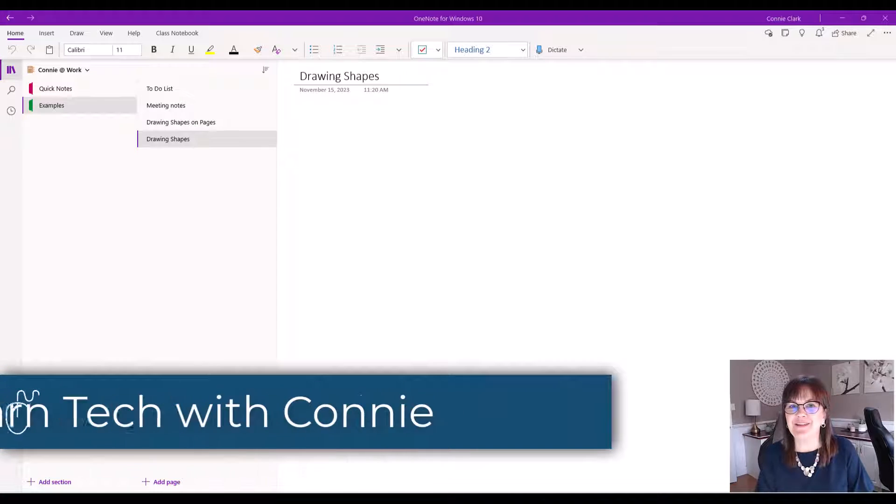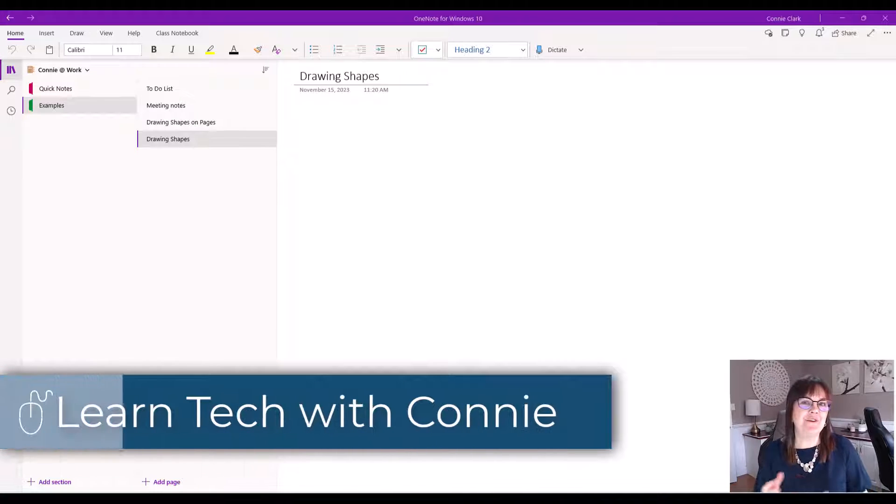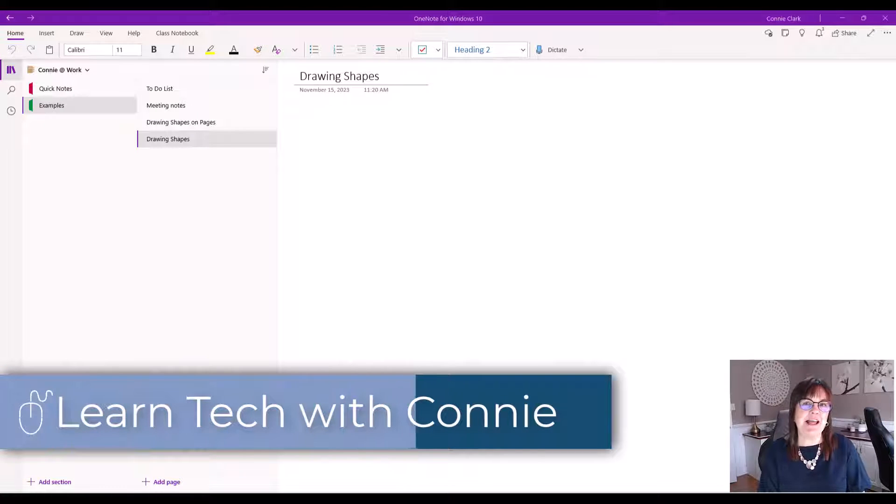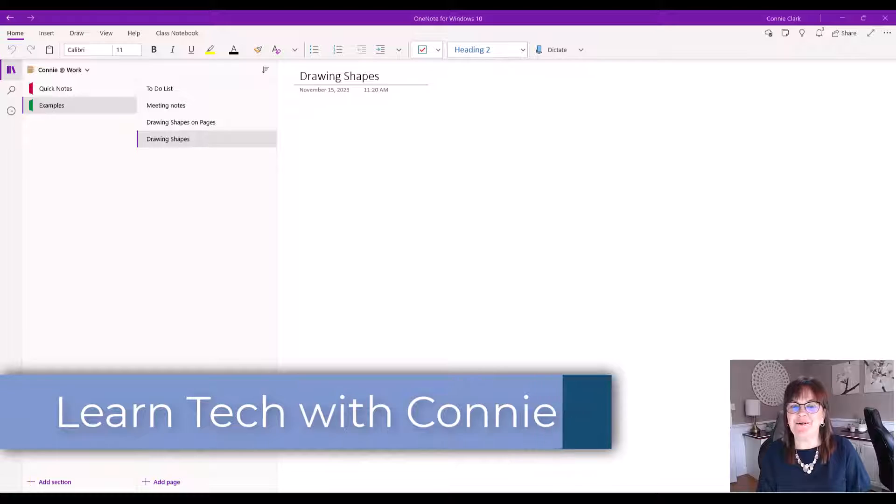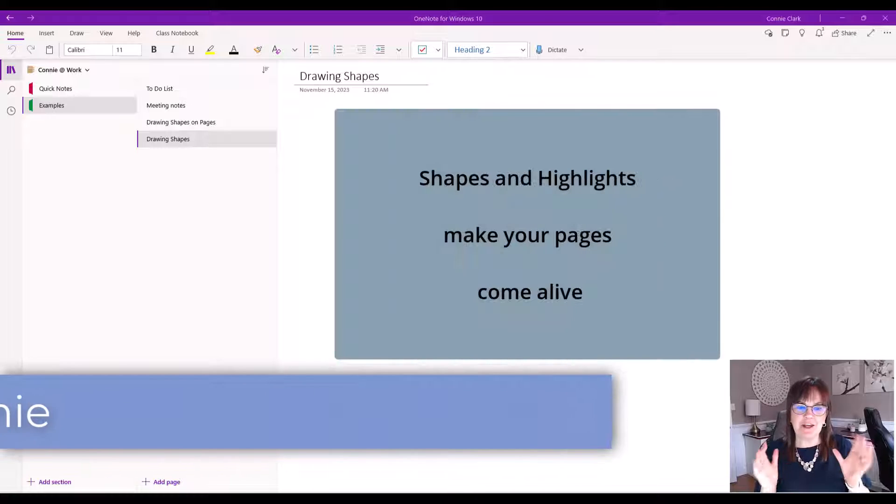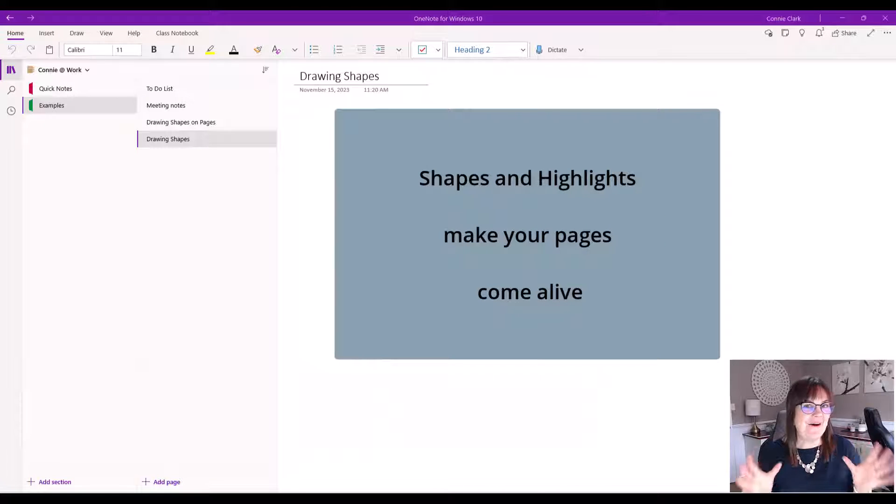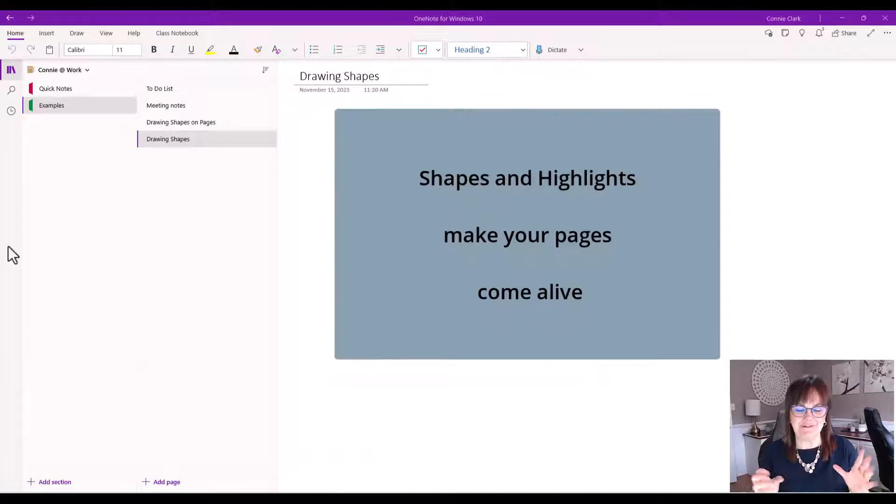Hi there, your computer friend Connie here. In this video we're going to talk about OneNote and in particular we're going to talk about shapes and highlights and how this can make your pages come alive.